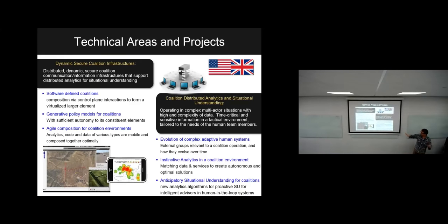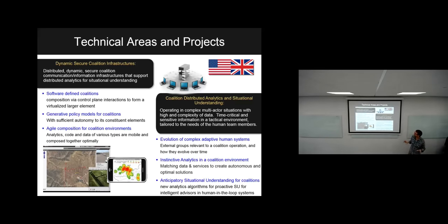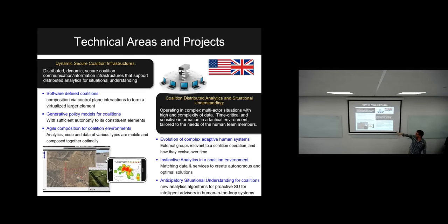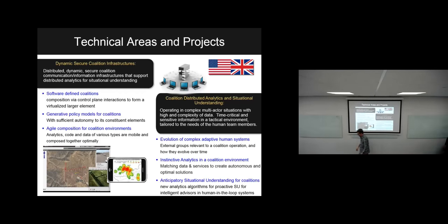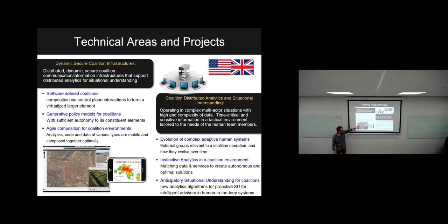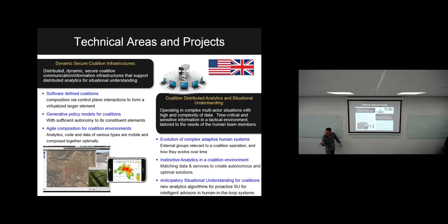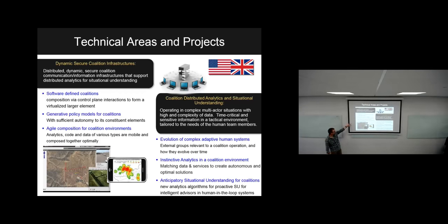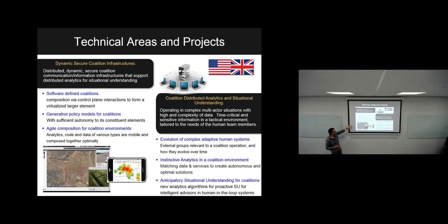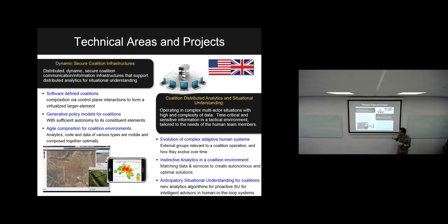We are a small part of a much bigger enterprise. That 18 million budget covers two technical areas, six projects. Half the project is looking at computer networking stuff, putting services together, moving data around to support distributed analytics, all governed by security policies that enables our part of the project to do stuff.